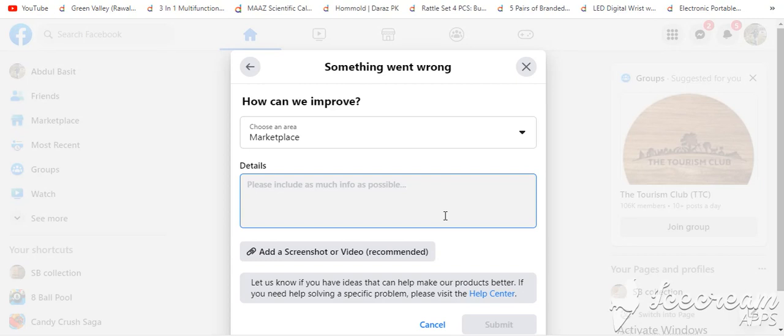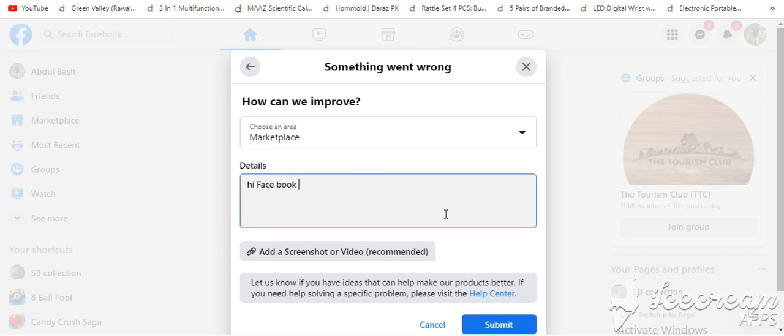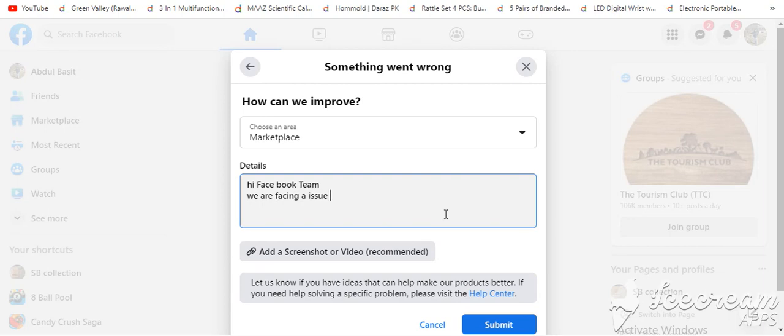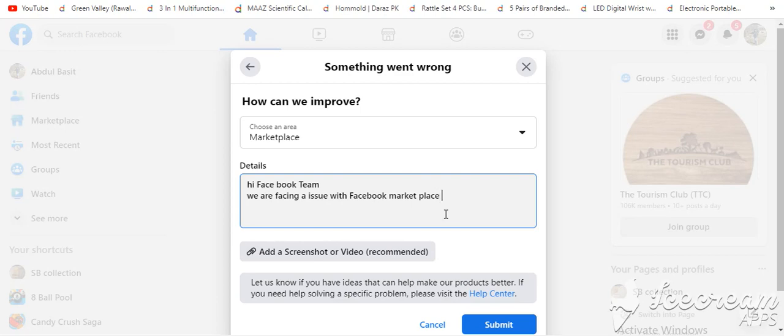The reason we will provide is that we are facing an issue with Marketplace. We can't buy or sell anything.